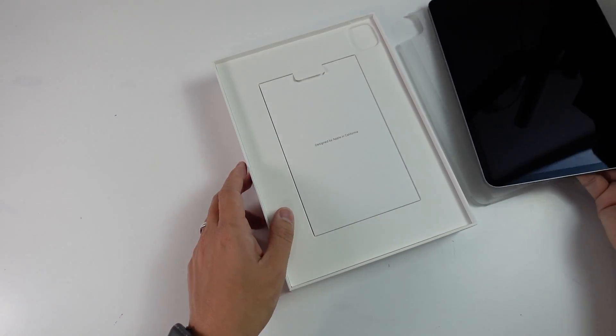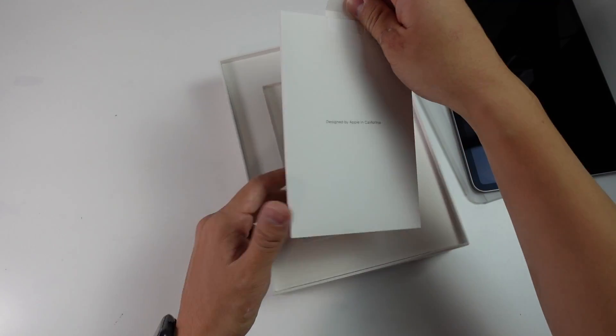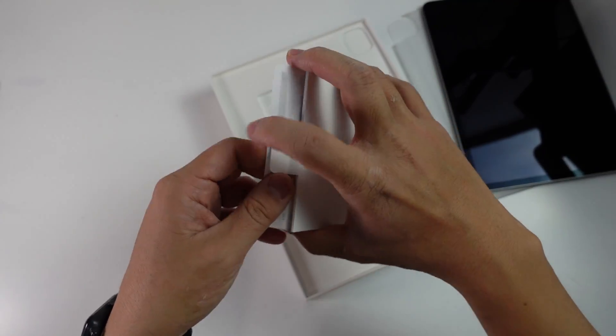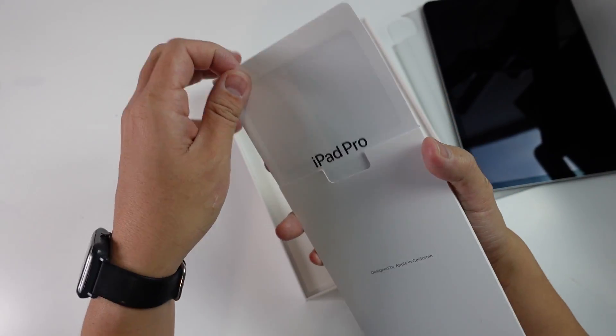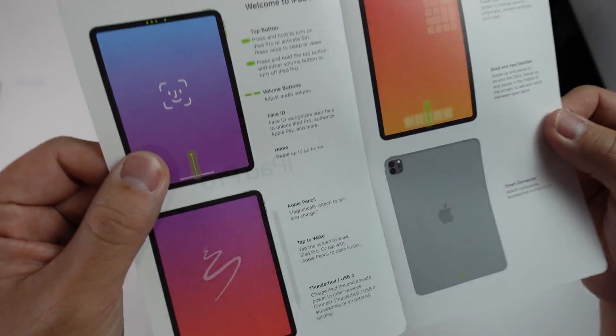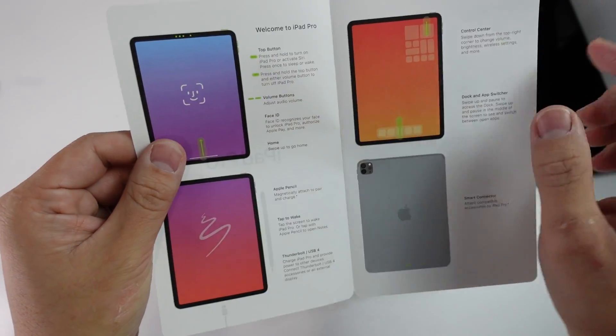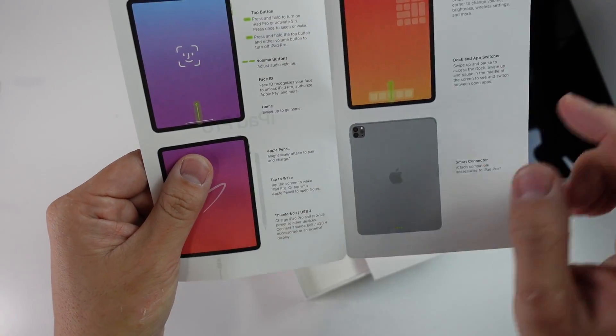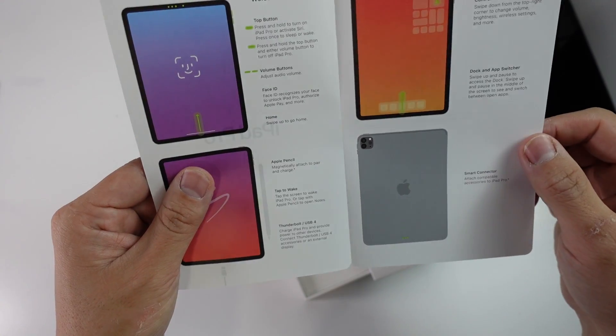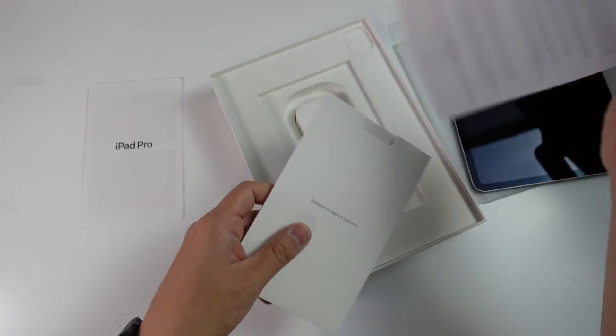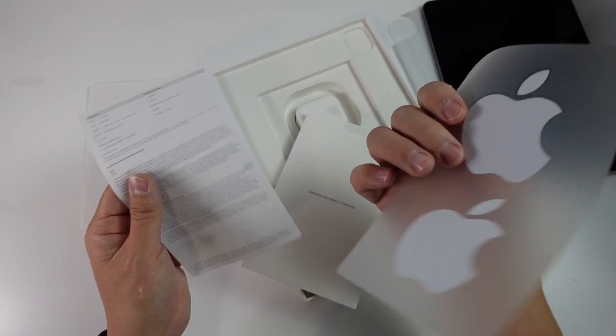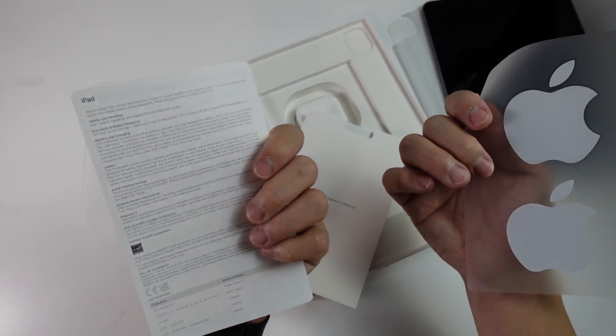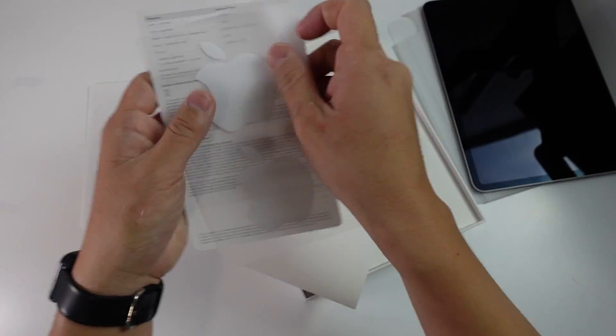Now I'm just going to put this to the side to show you what the rest of the box looks like. We have our documentation and manual here. We have our iPad Pro instruction manual with a little bit of information about Face ID, Apple Pencil, tap to wake, control center. And then here we've got a few Apple stickers and then some warranty information.